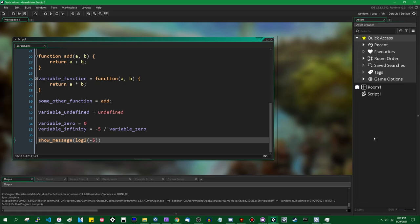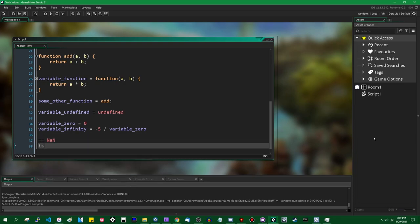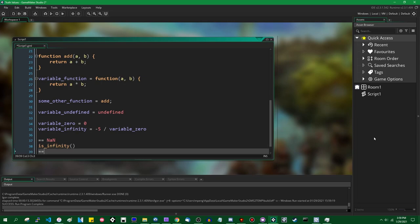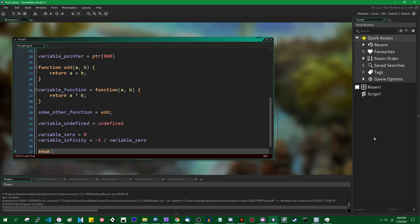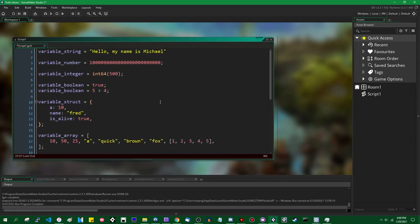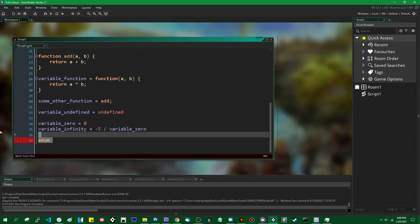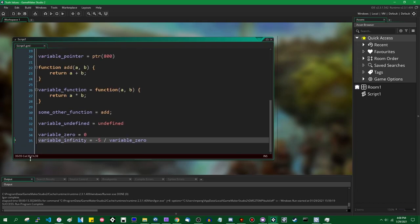Enumerated constants are a thing in GameMaker, but those are actually just numbers — they are int64s. That's one of the things GameMaker will automatically turn into an int64 for you. There are some other fun uses you might have for enums, so I will make a future video on those.